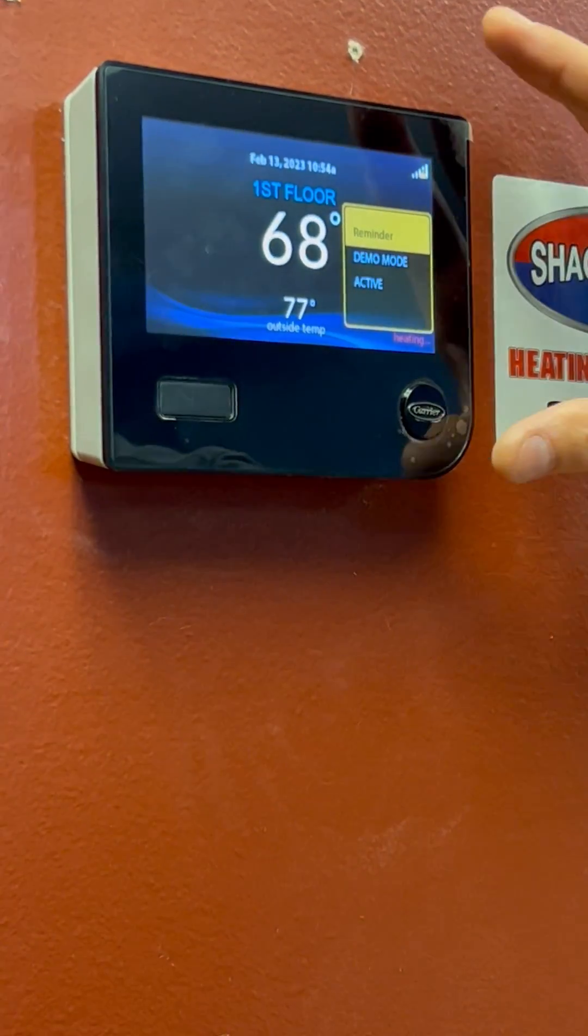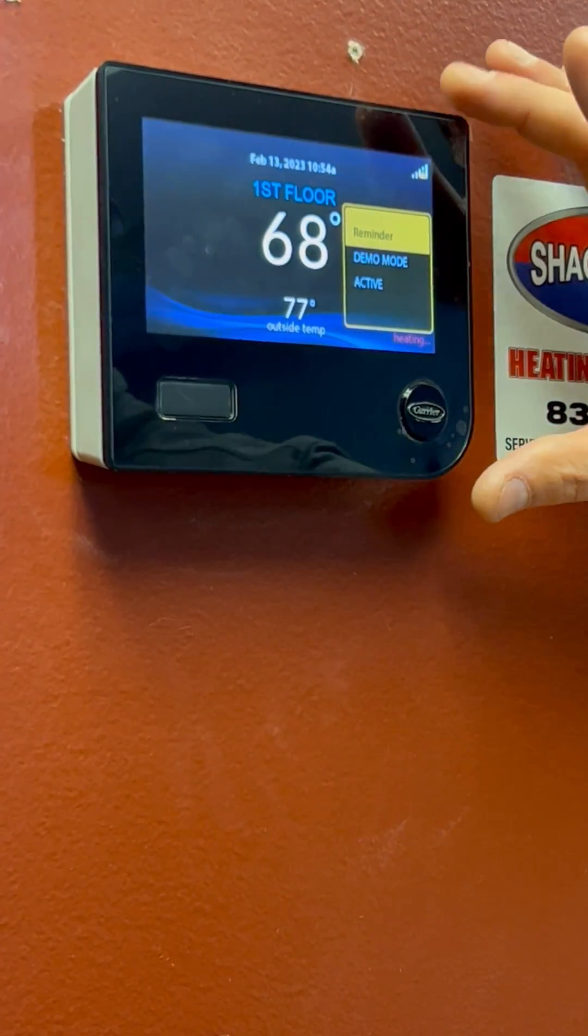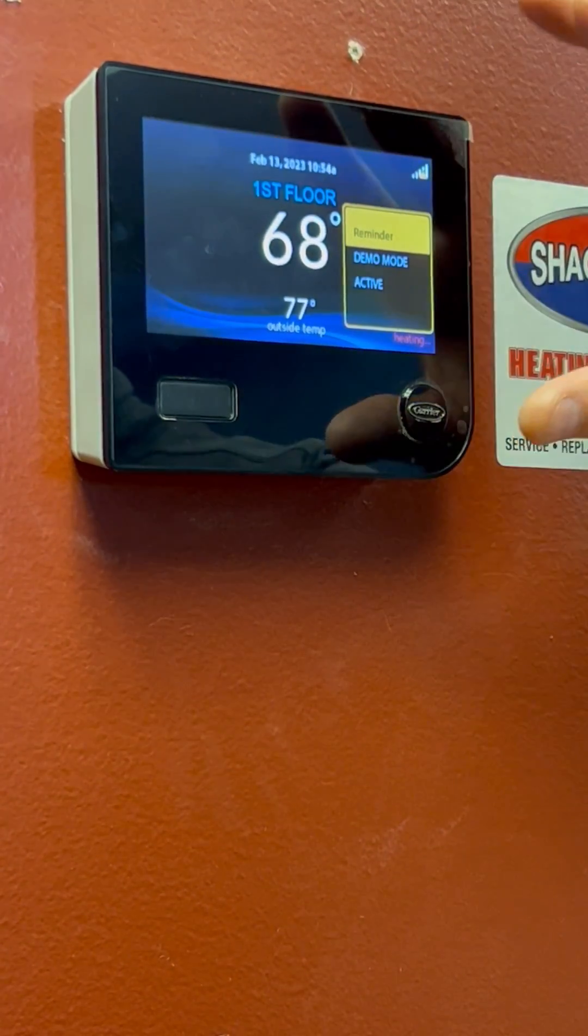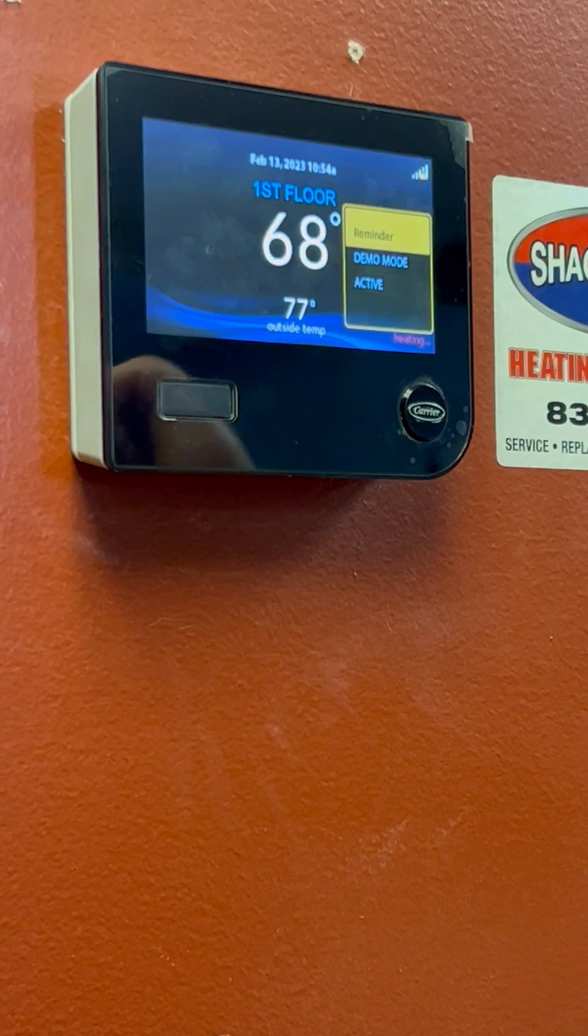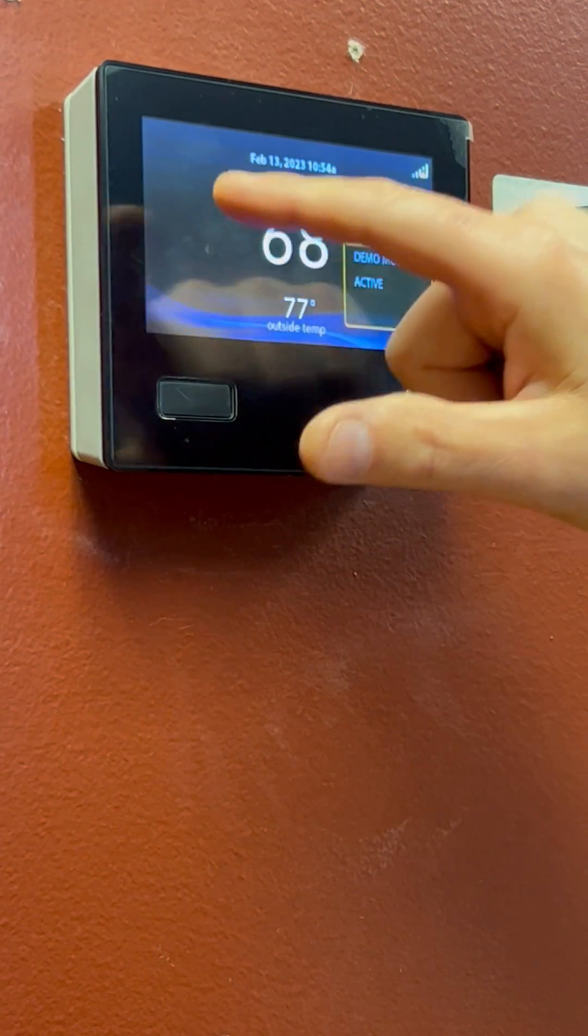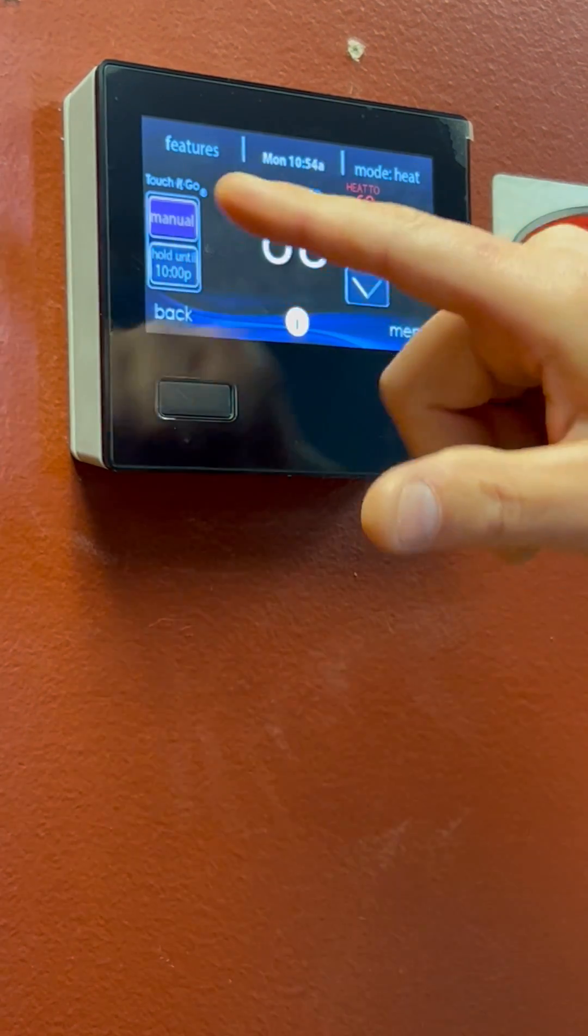Today we're looking at your Infinity Control and how to work with your zone system. So to get into the screen, touch the screen.